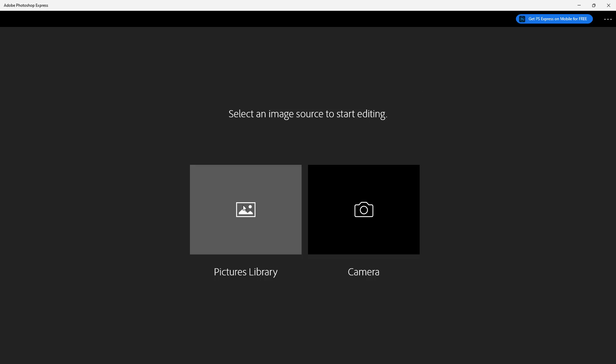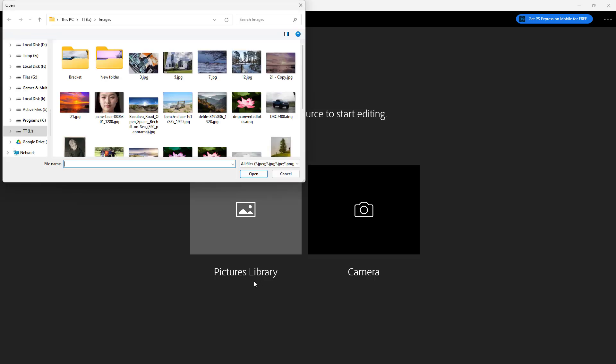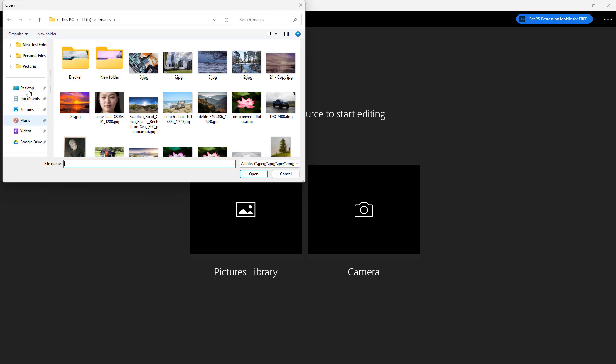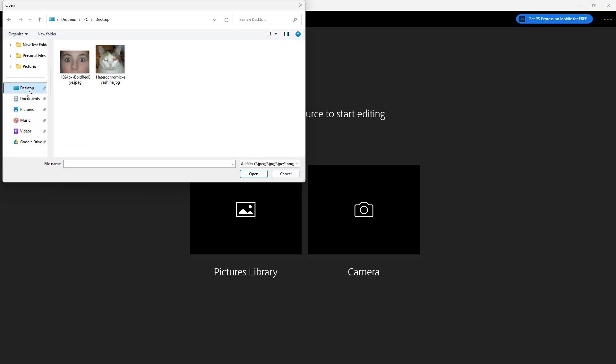To do that I'm going to go to picture library right here and then I'm going to go to my desktop where I have some images for red eye, one for a pet and a person.